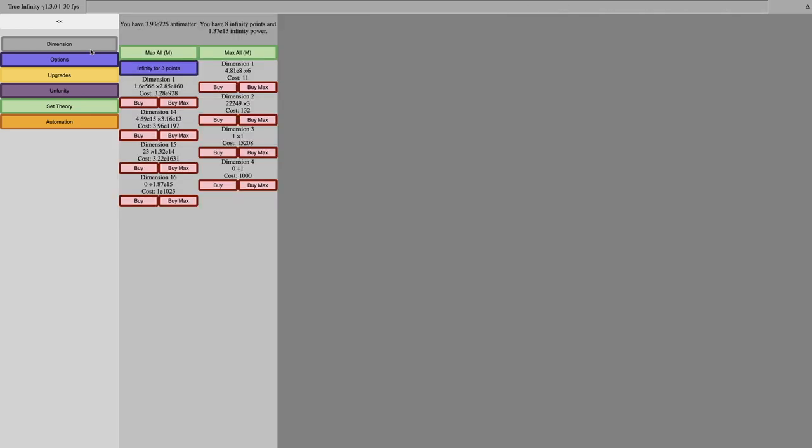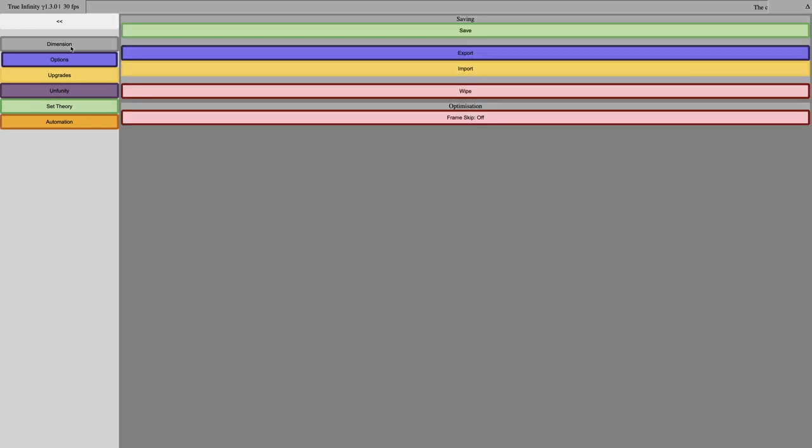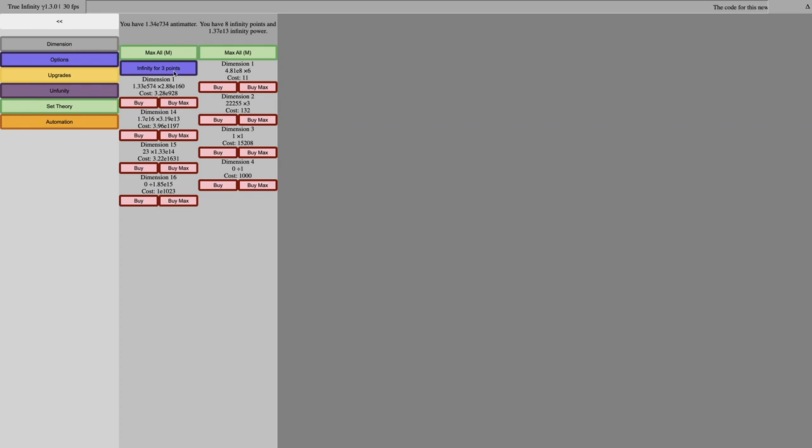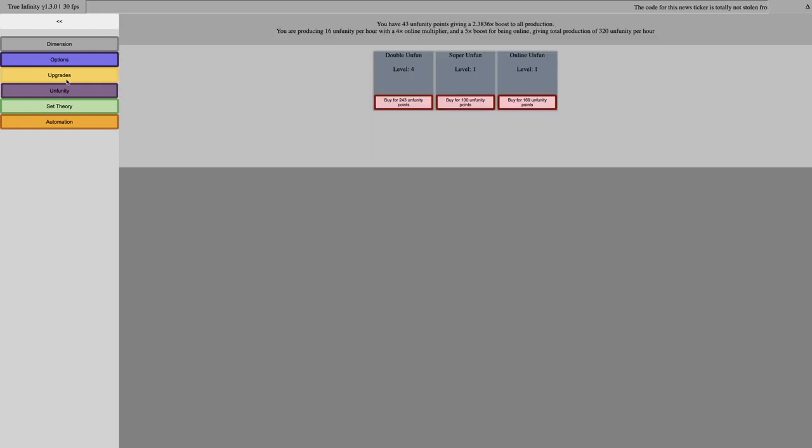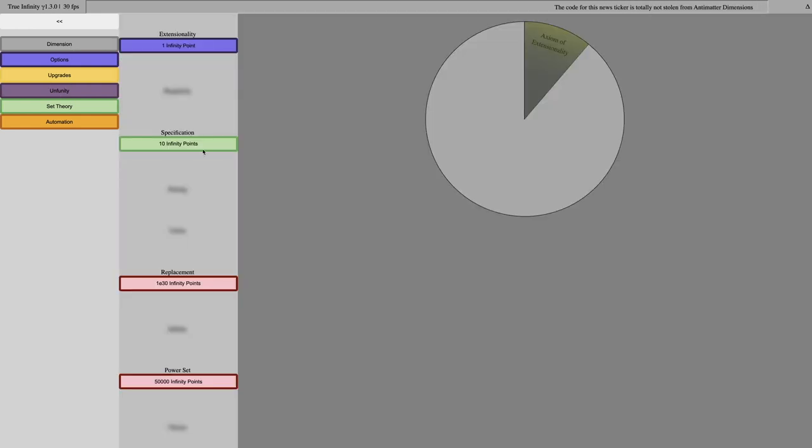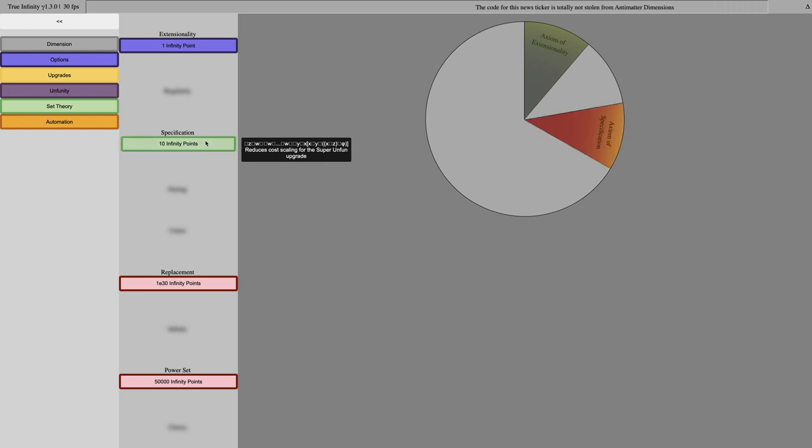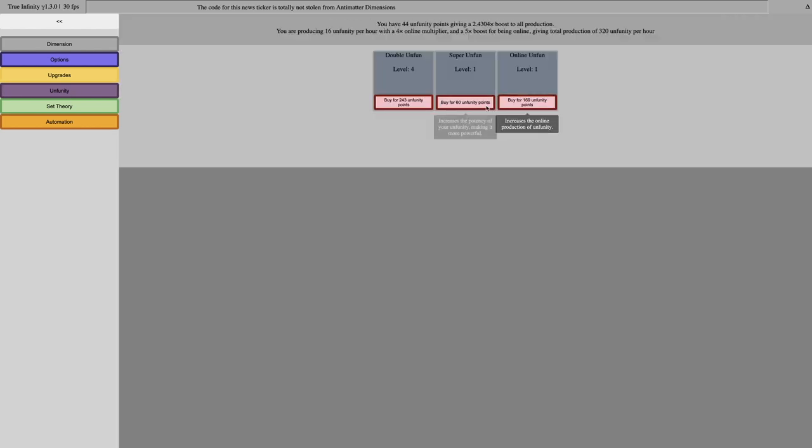Okay, I can finally get three infinity points. And, this means I will be able to get the next set theory upgrade. So, yeah, we'll reduce the scaling for super run fun upgrade. It's not even that exciting, probably. That's a very weak upgrade.